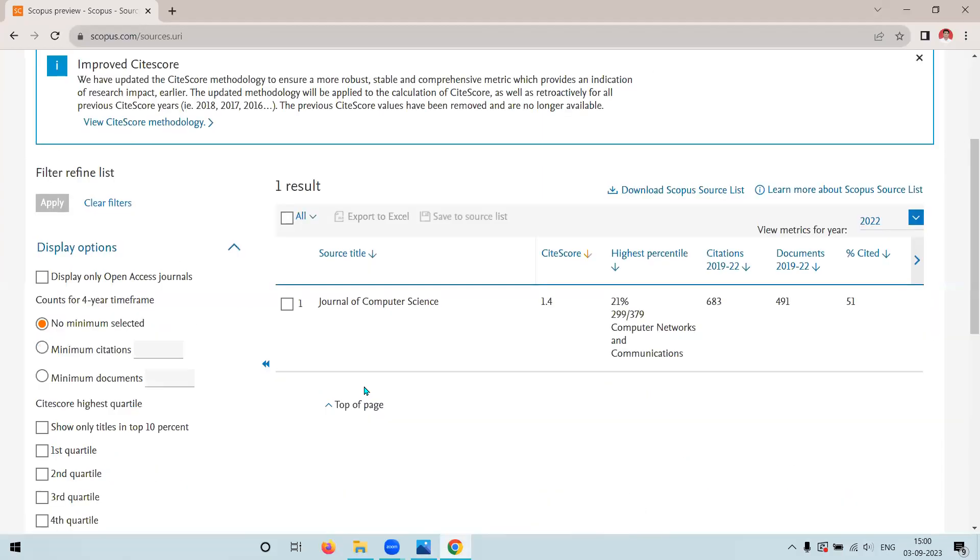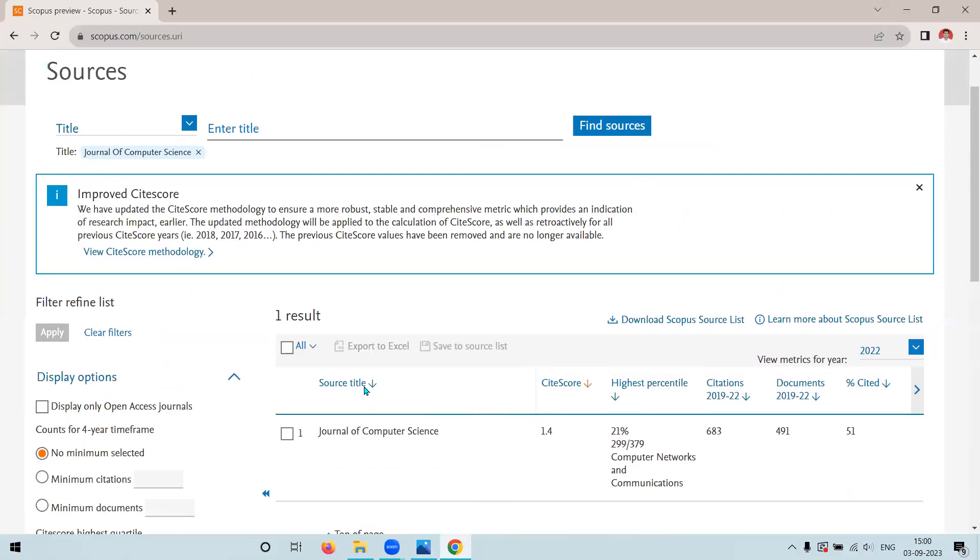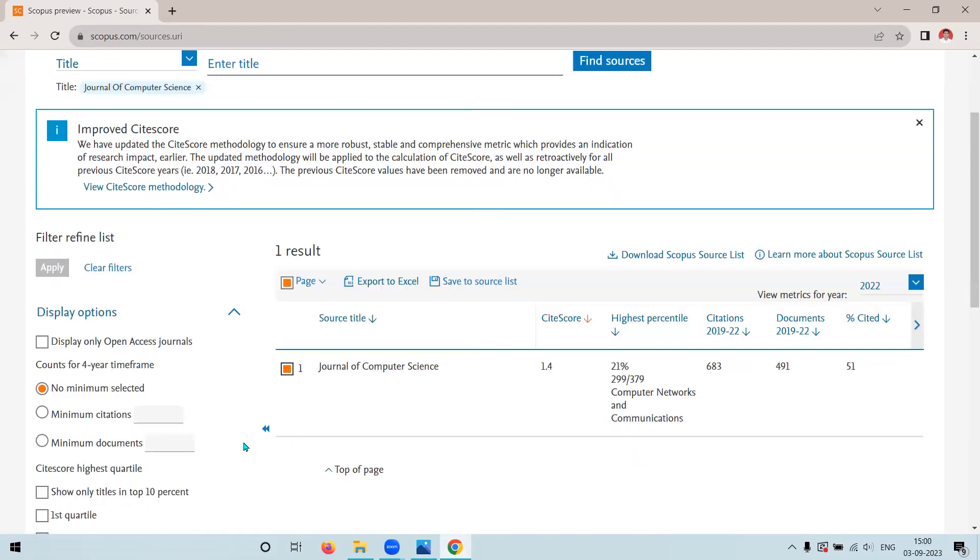Here we have the journal, Journal of Computer Science, click on the journal. Now after clicking on the journal,